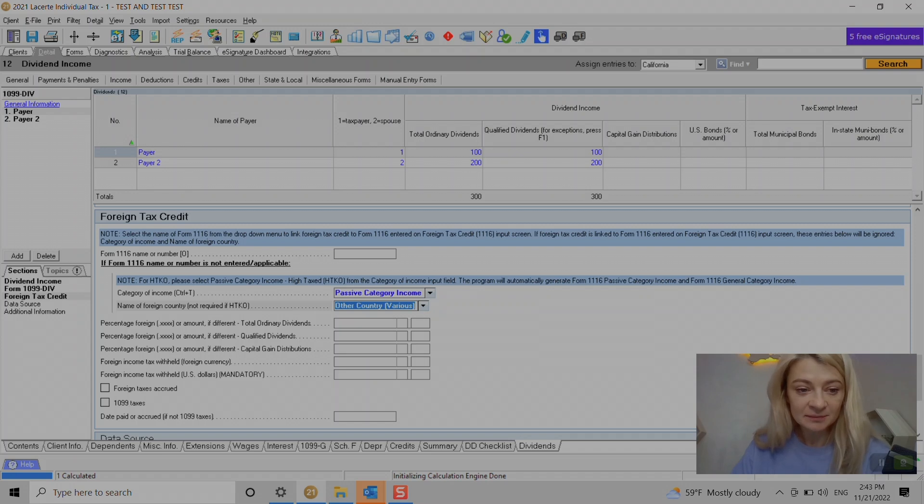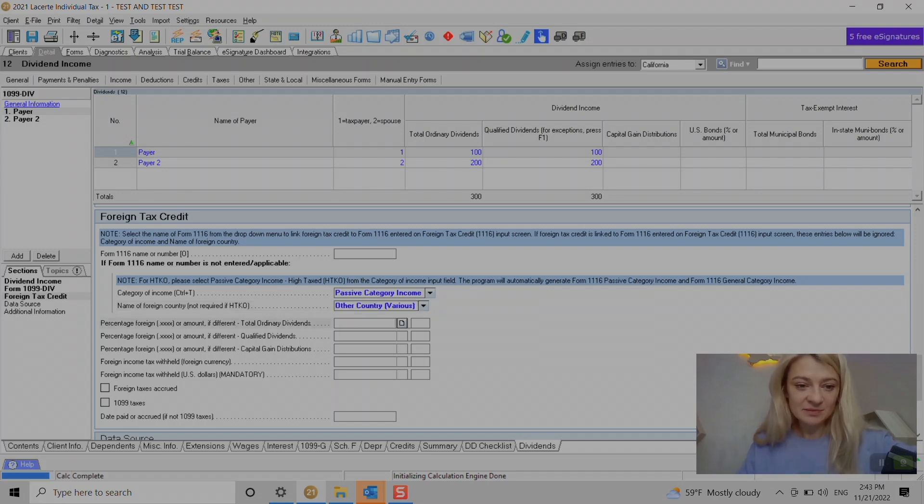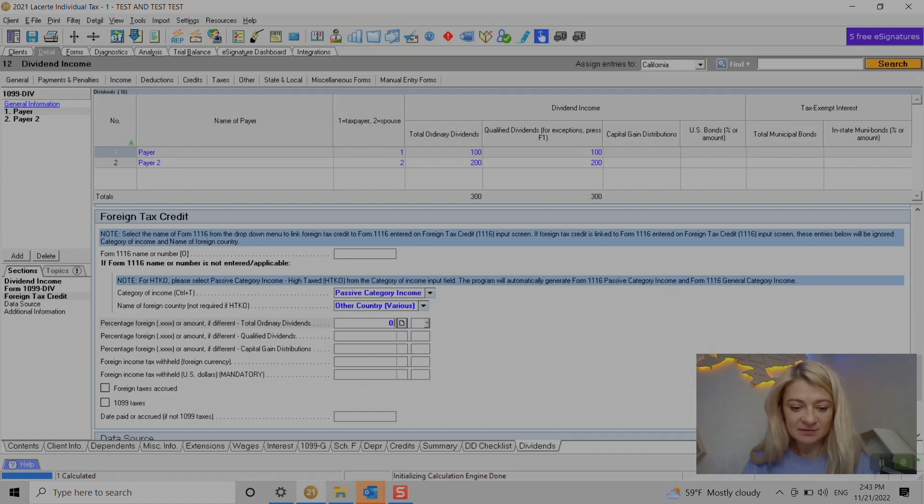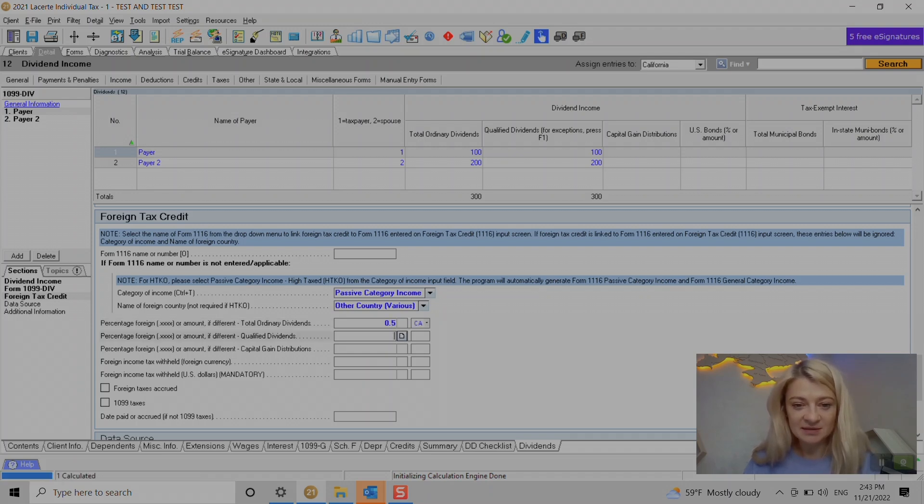This is something to be careful with because it says 'Percentage or amount if different.' If you enter like let's say this, it will think that we entered a percentage.